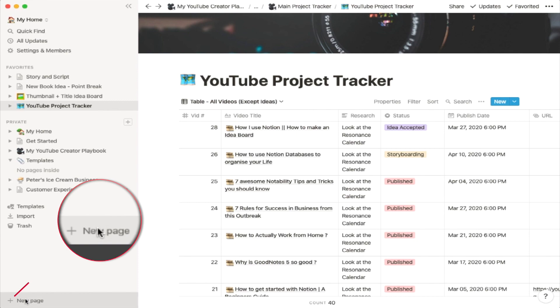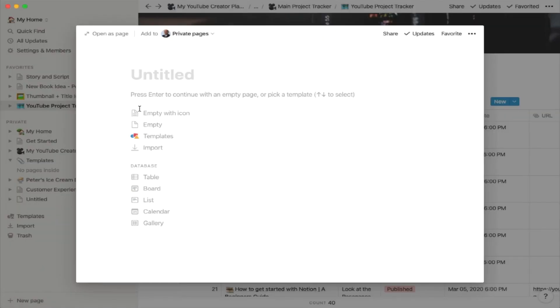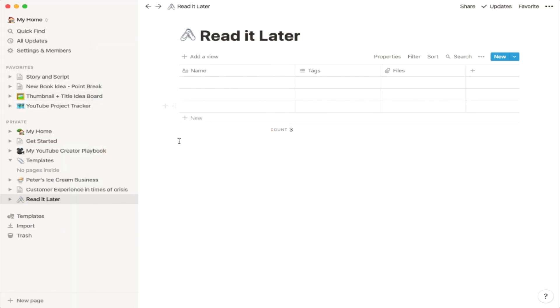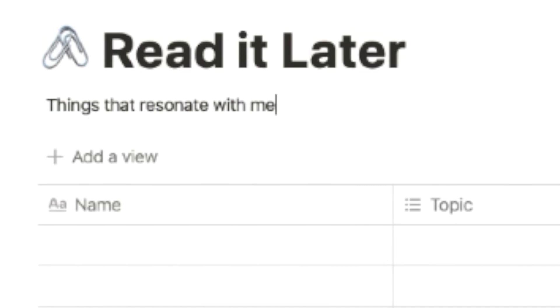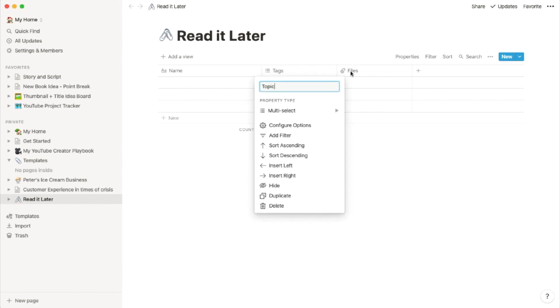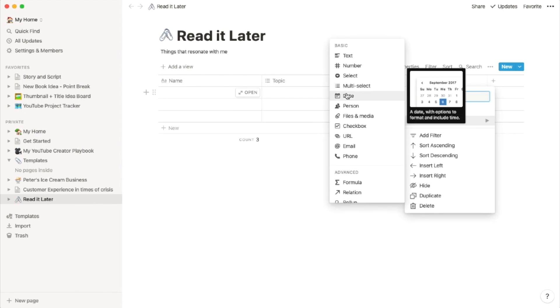Let's start by clicking on the new page option and then selecting a table for the database. Let's name the page as 'Read It Later.' To spice things up, let's add an icon. To explain what the page stands for, we'll also add a description: 'things that resonate with me.' Now let's introduce the following columns: name, topic, the URL of the link, a date, and a completed checkbox. We'll use this date to create a read-by date so that we can keep ourselves accountable.